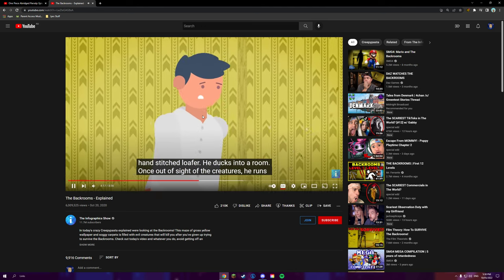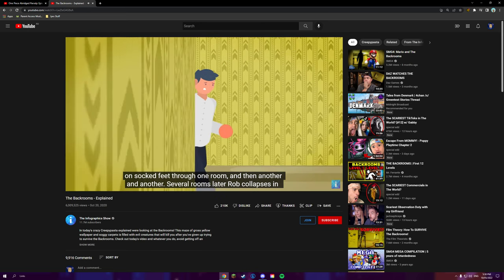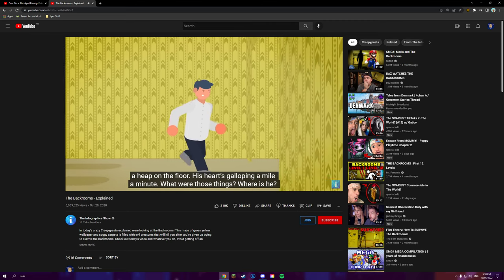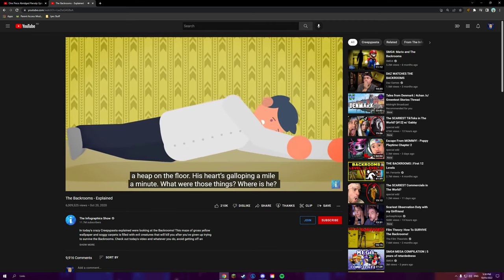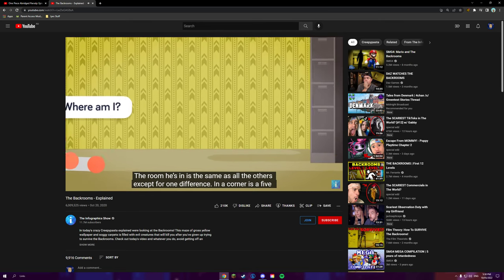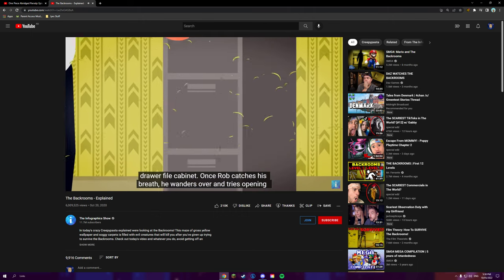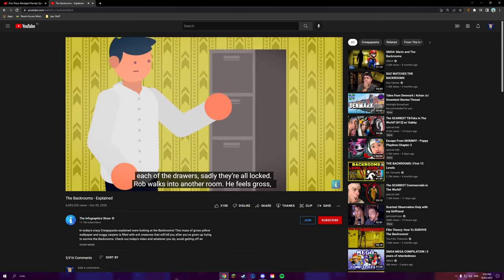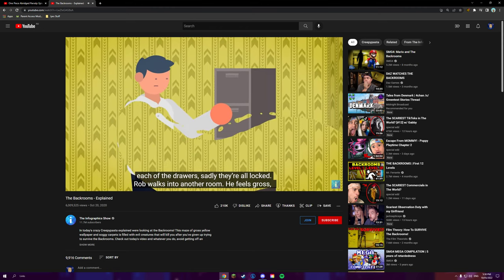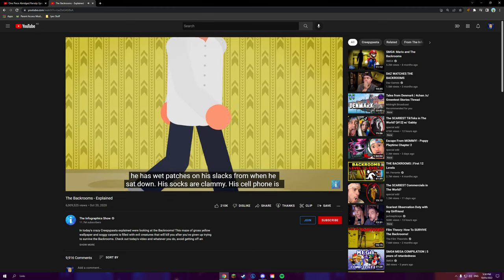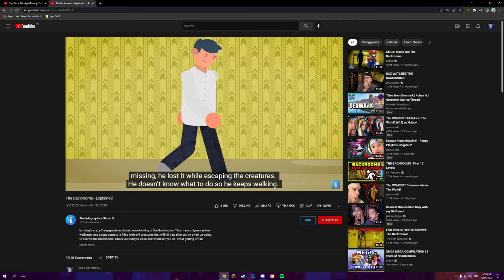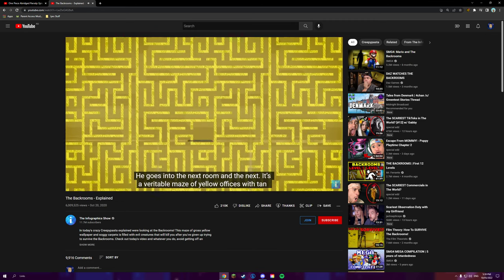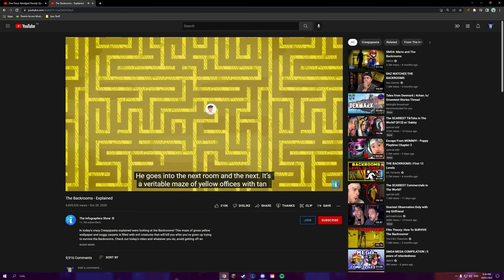Okay, well, this isn't really explaining it. He runs in soft feet through the room. And then another— Yeah, it's kind of a story. Several rooms later, Rob collapses in a heap on the floor. His heart's galloping a mile a minute. What were those things? Where is he? The room he's in is the same as all the others, except for one difference. In a corner is a five drawer file cabinet. Once Rob catches his breath, he wanders over and tries opening each of the drawers. Sadly, they're all locked. Rob walks into another room. He feels gross. He has wet patches on his slacks from where he sat down. His socks are clammy. His cell phone is missing. He lost it while escaping the creatures. He doesn't know what to do, so he keeps walking. He goes into the next room, and the next. It's a veritable maze of yellow offices with tan carpets.